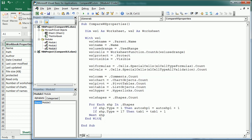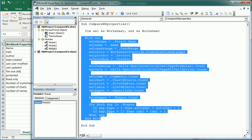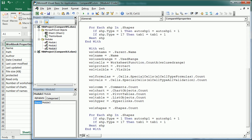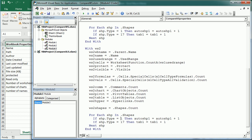We can copy and paste that entire block down and say With WS2, then update all the variable names accordingly. That's a bit of manual work — there may be a better way — but then we have a separate variable for the first worksheet and a separate variable for the second worksheet. Now we can compare the two.